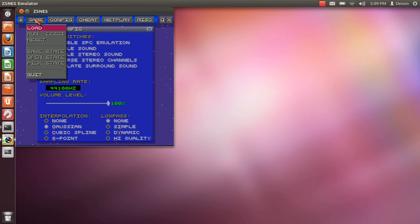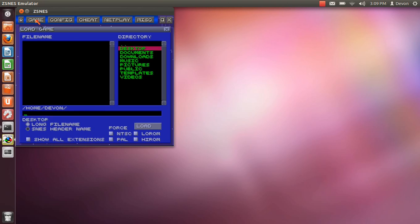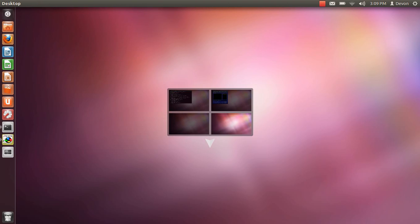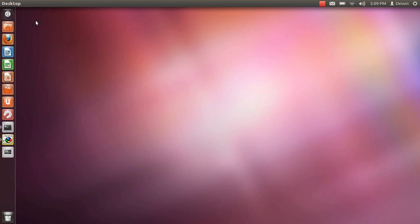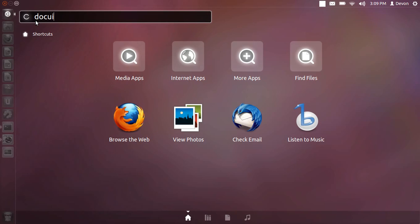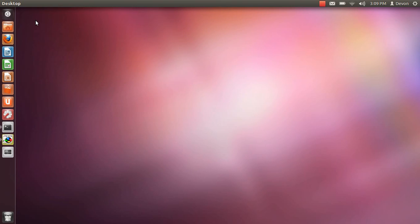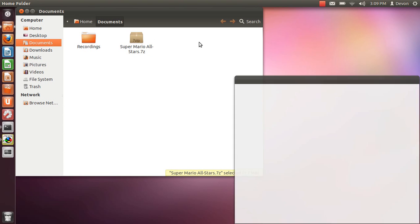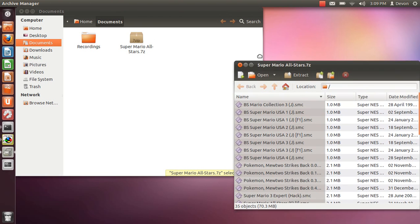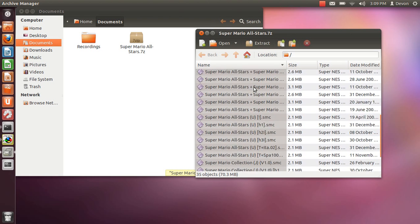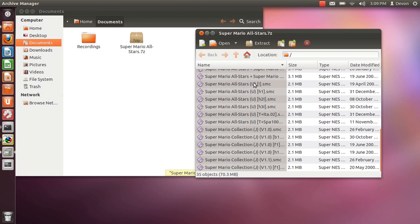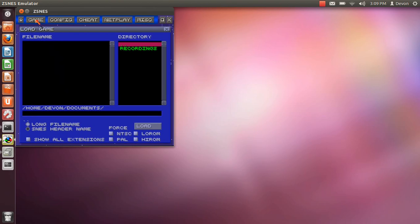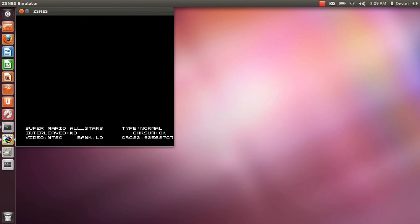Now you want to go find your game. I didn't unzip it yet, so let's go to documents. There we go. Let's pull that out. Boom, there it is.